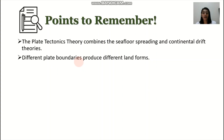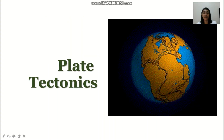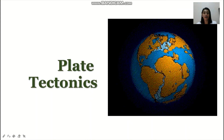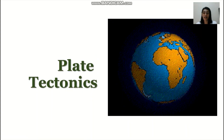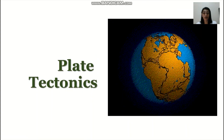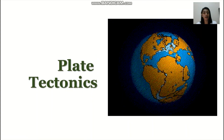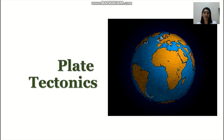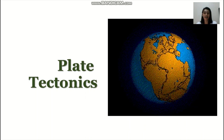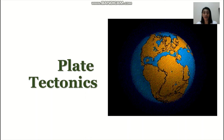That ends our introduction to plate tectonics. If you have questions, you may comment down below or send a personal message. That would be all for today. Bye!